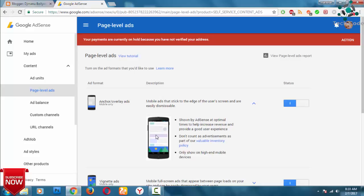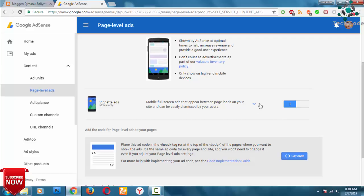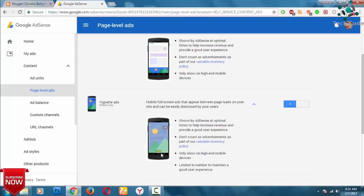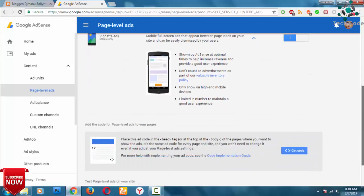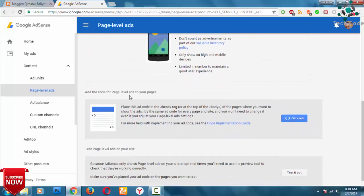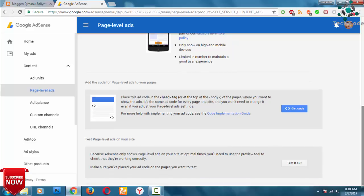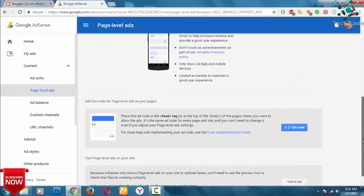If you scroll down, you can see the ad screen showing. You can see the link on the blog page, and you can see the ads on the website. If you scroll down, you can see the link on the website and the ads on the page.